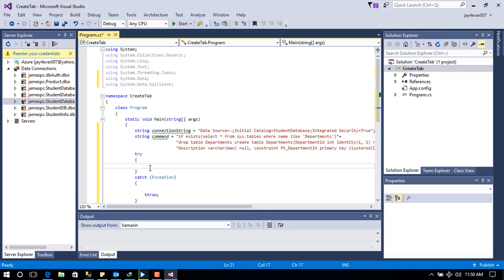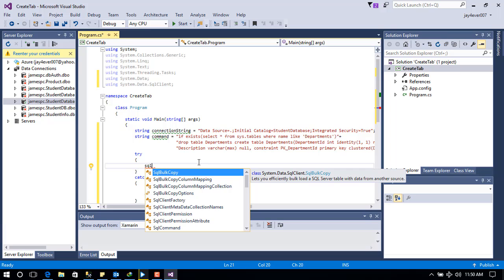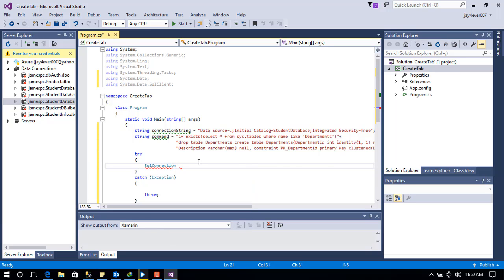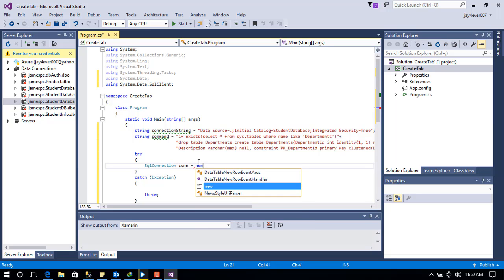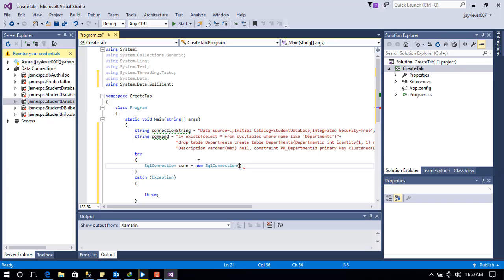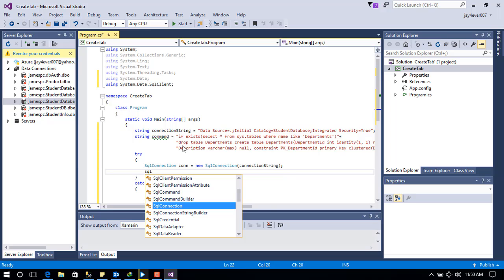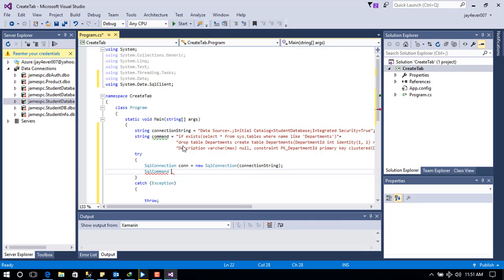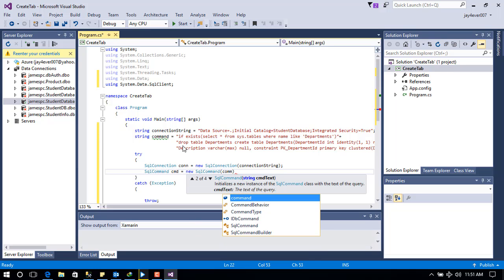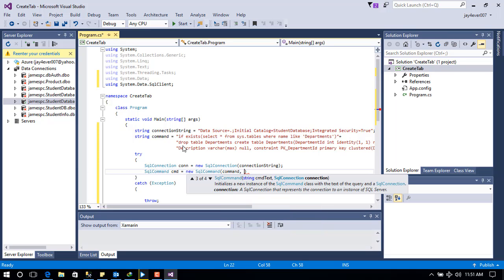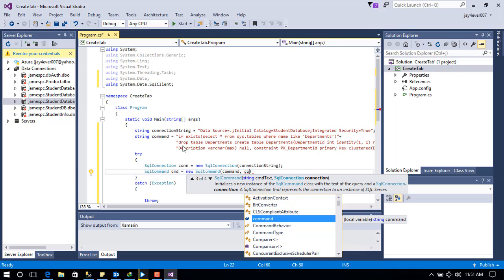Next is to create the SQL connection. I'll create a new object called 'con' using the SqlConnection class, passing in the connection string value we created. Then I'll create a SqlCommand object, named 'cmd', passing that command string and the connection object to it.